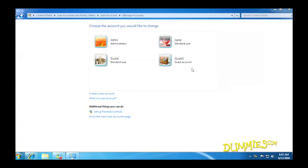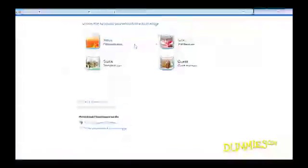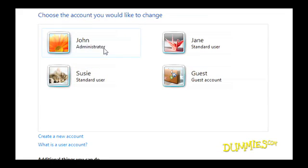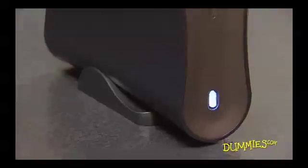You need an administrator account, Windows 7's backup and restore program, and a place to store your backup copies: CDs, DVDs, or best yet, a portable external hard drive.